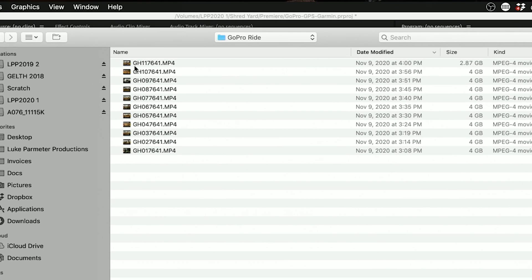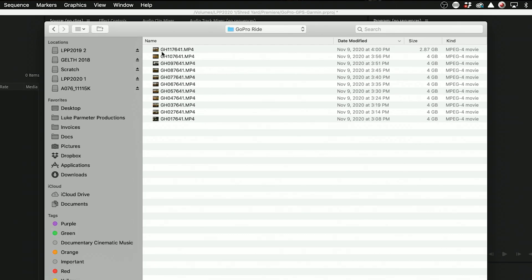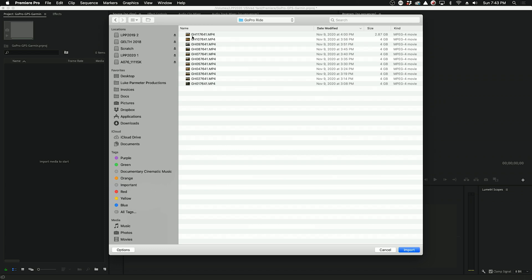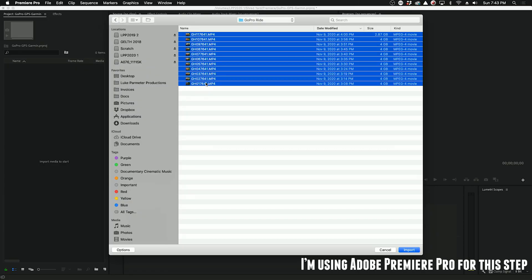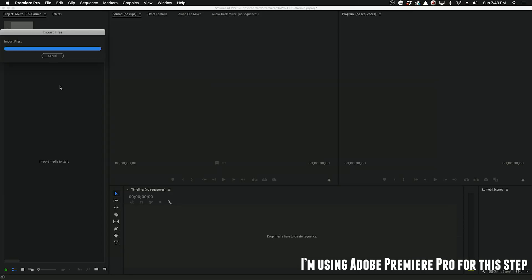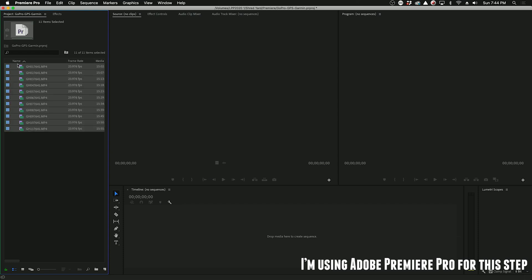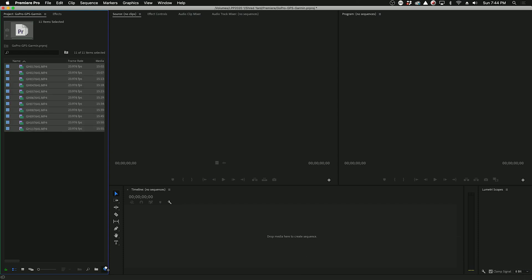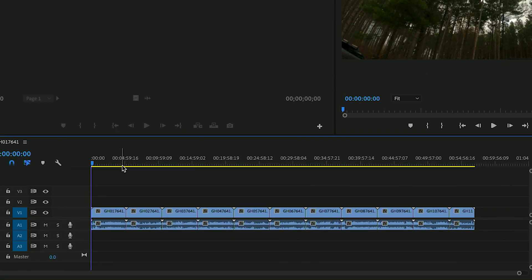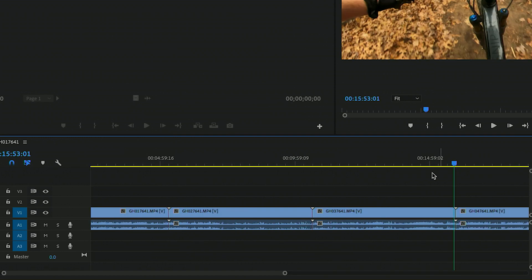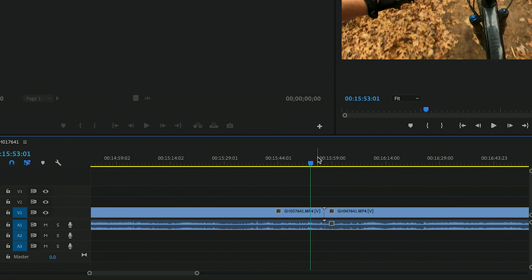So if you've ever done a long recording on a GoPro, you'll notice that they split or chapter the files. Before we bring this into the Garmin software, I'm going to join all these clips as one so it's easier to work with. Here's all the MP4s, so we'll import these, take these clips and then just drag them to a new sequence. Now it's really important to make sure that these clips actually lined up chronologically, so I'm just going to go to each clip and make sure that it's a seamless transition.